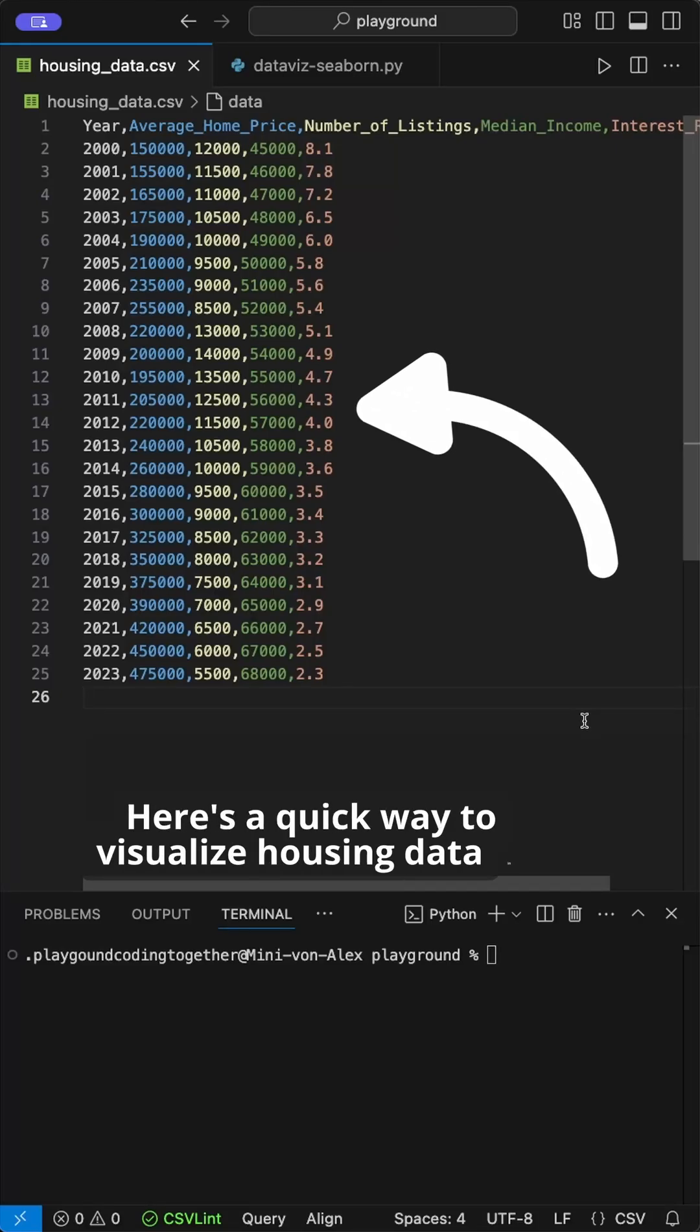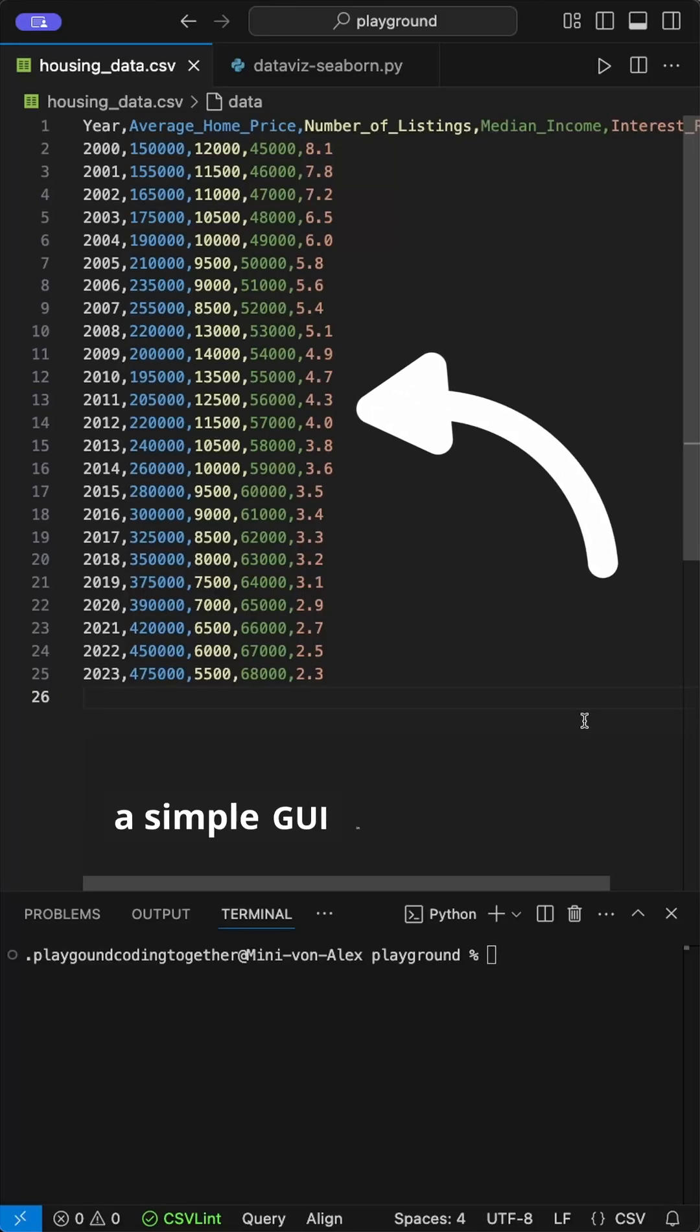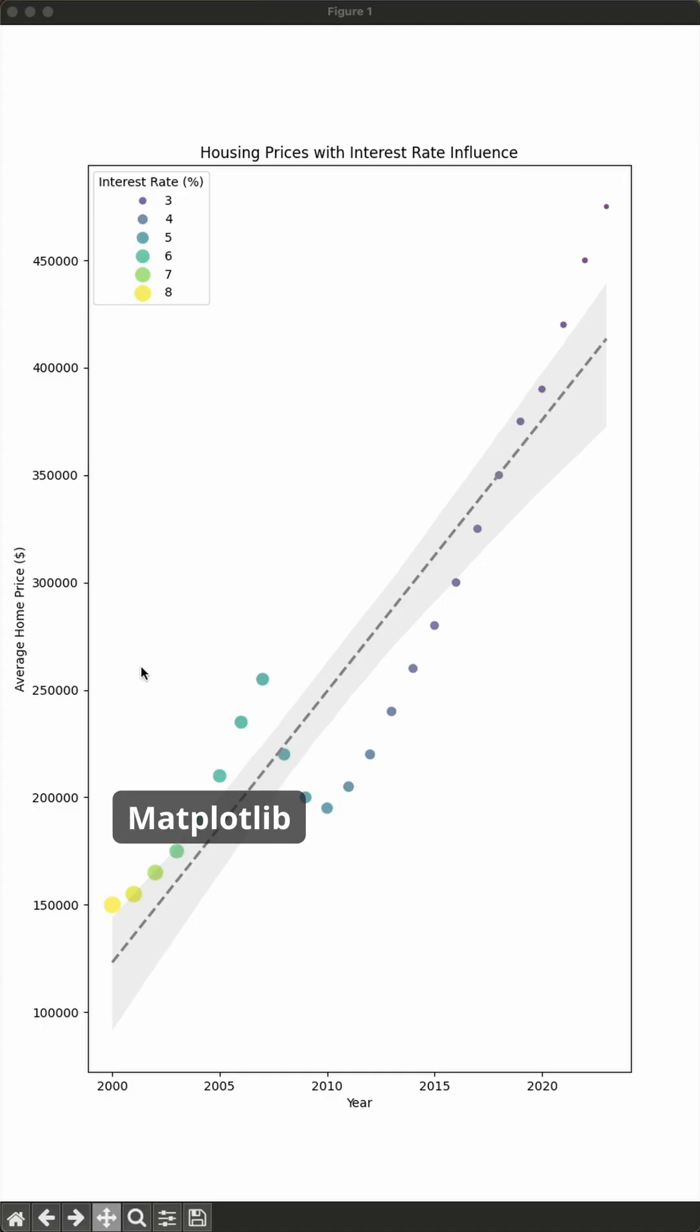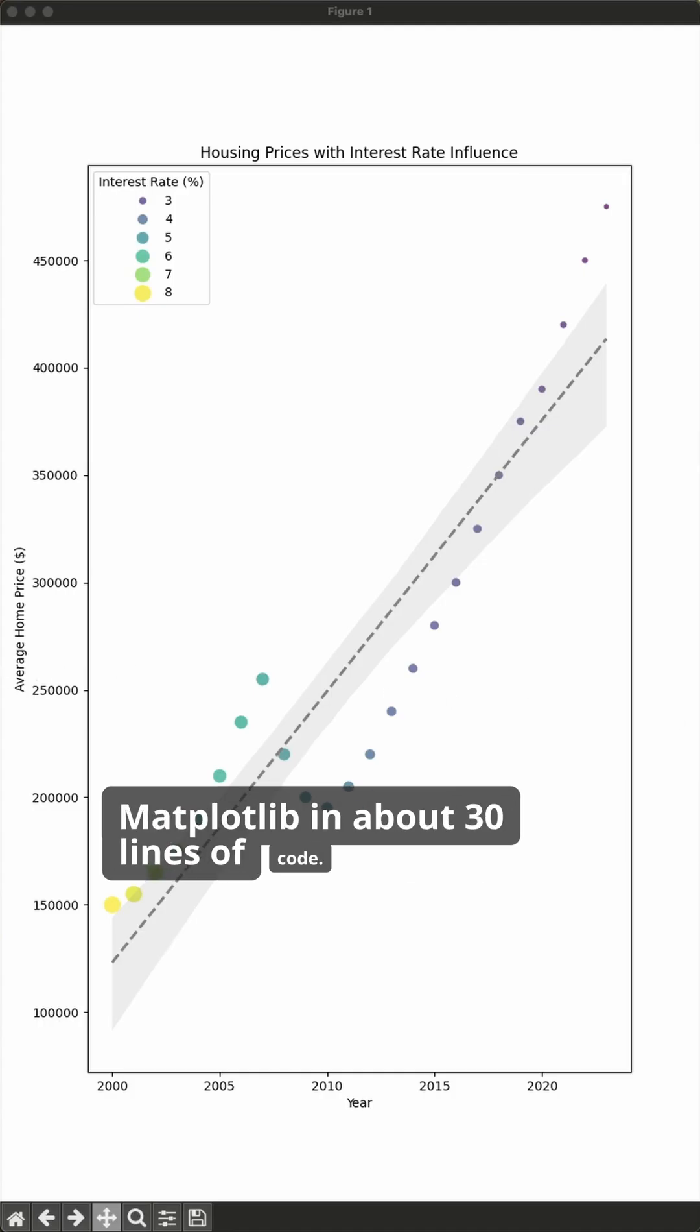Here's a quick way to visualize housing data in a simple GUI in Python using Seaborn and Matplotlib in about 30 lines of code.